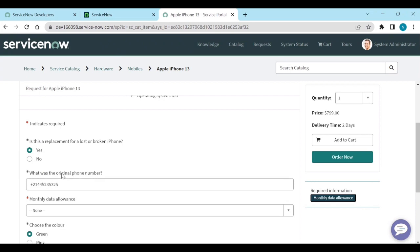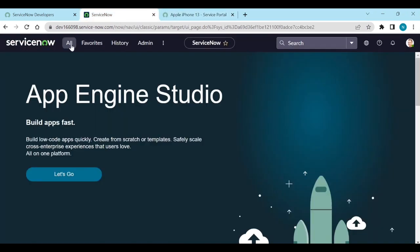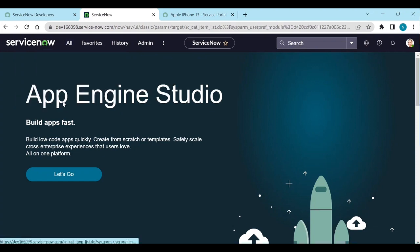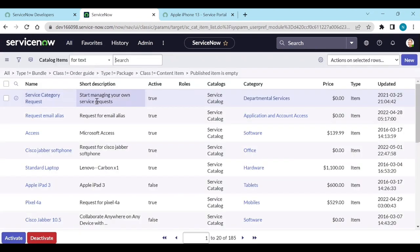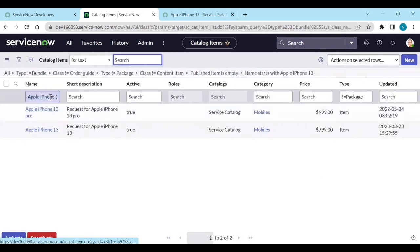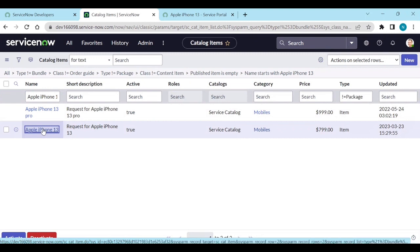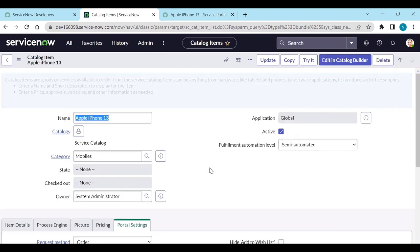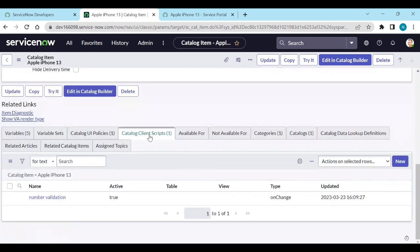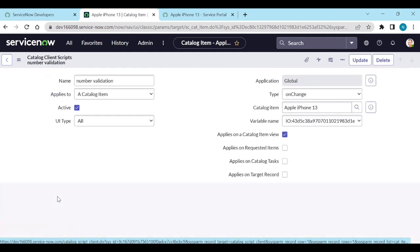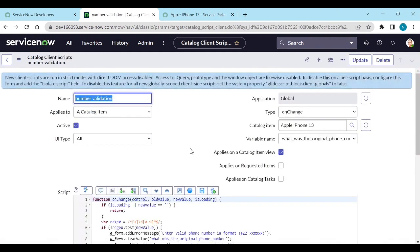This code I have written on change of what was the original phone number client script. I will show you the client script. Go to maintain items, go to Apple iPhone 13. Here I have written one catalog client script called number validation.